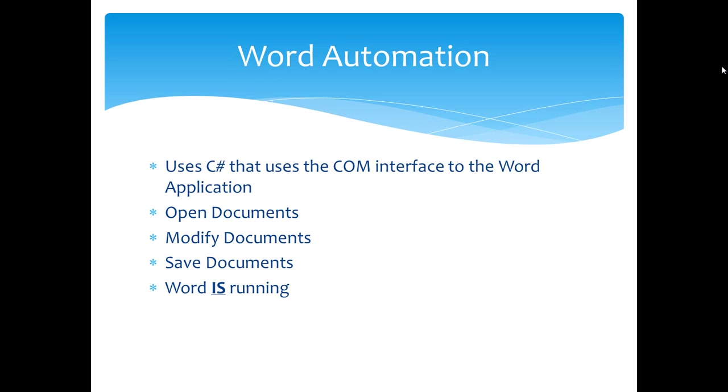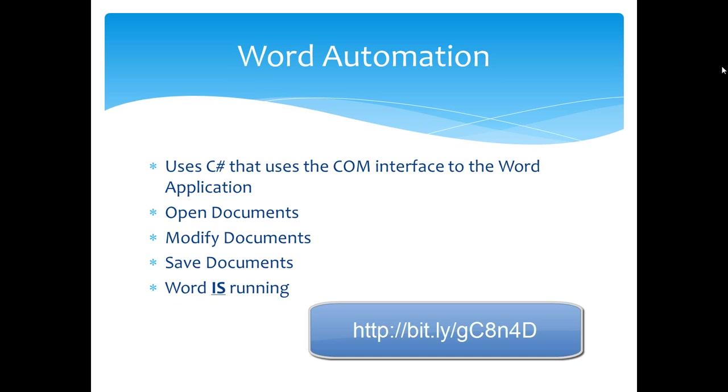You may have a scenario where you need to repaginate and populate tables of contents for hundreds or thousands of documents. This is really a server-side scenario. This is not what Word was designed for. The issues around automating Word on the server are well known. You can find a KB article on Microsoft.com that details the issues around Word Automation. You can find that KB article here.